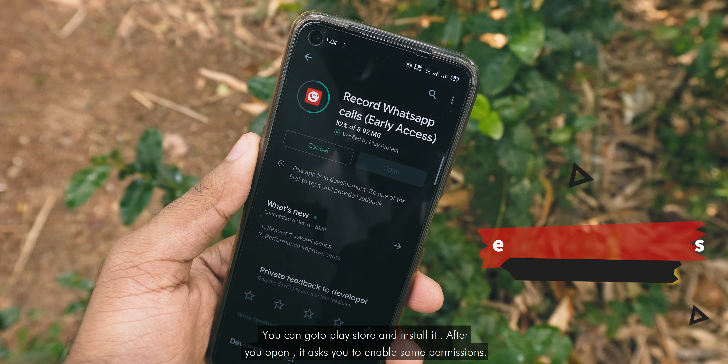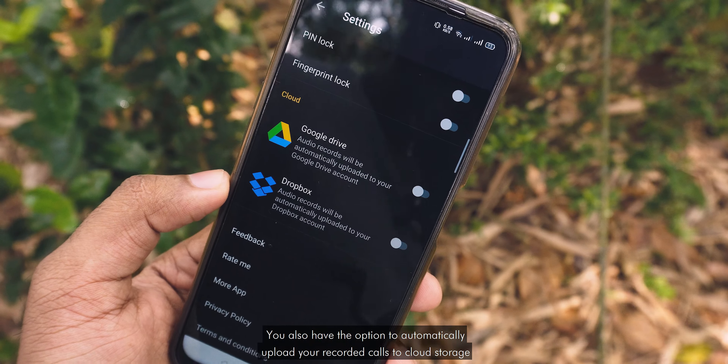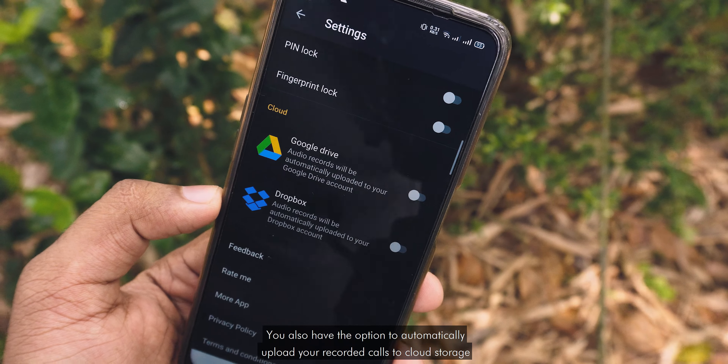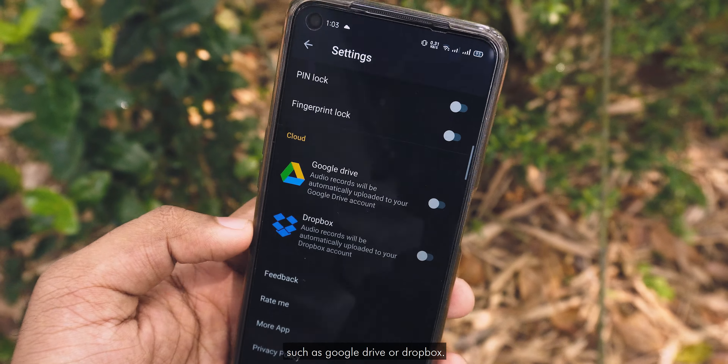Pretty much that's the whole setup. We can check out some options in the app. You can enable or disable automatic recording. Then if we go to Settings, we have an option to select the audio source. The Voice Recognition option works the best in my opinion, but you can try out different options and see what works for you.